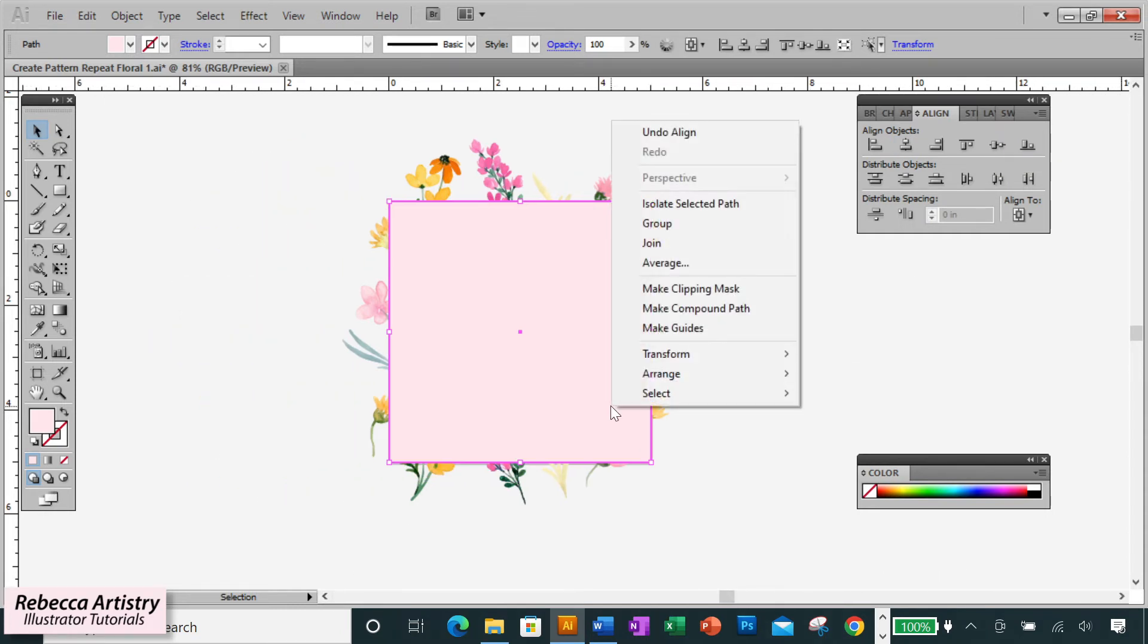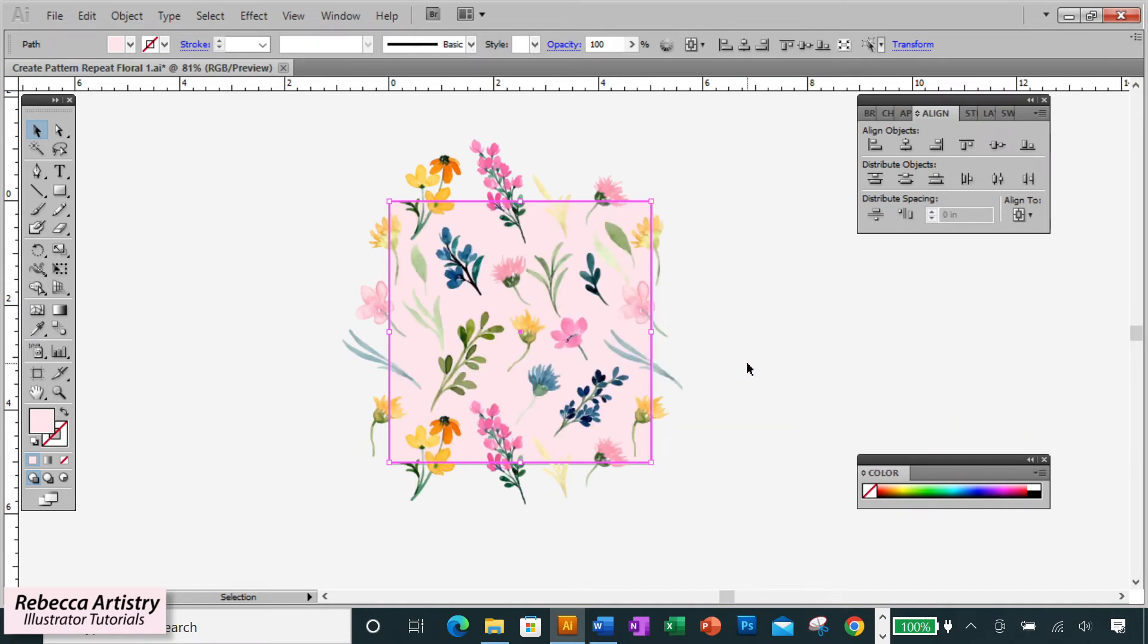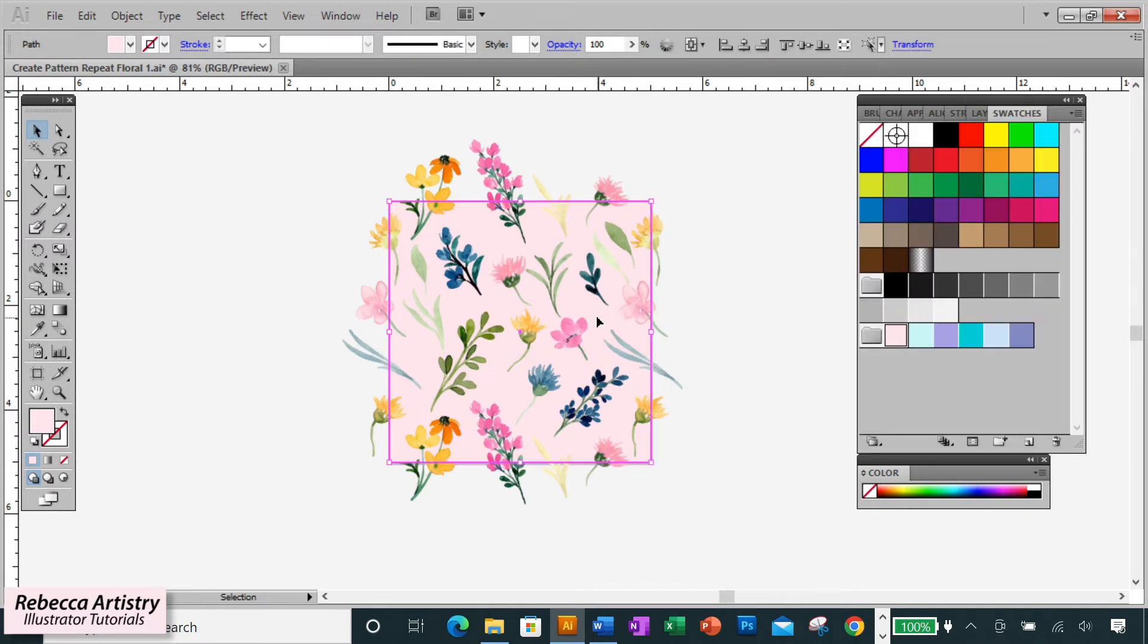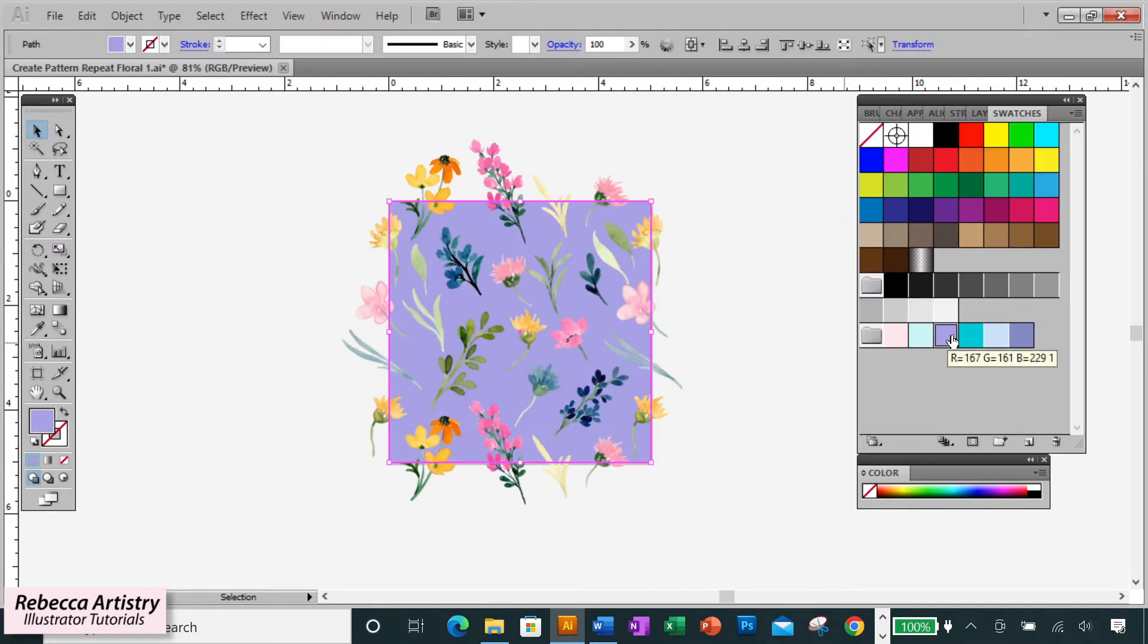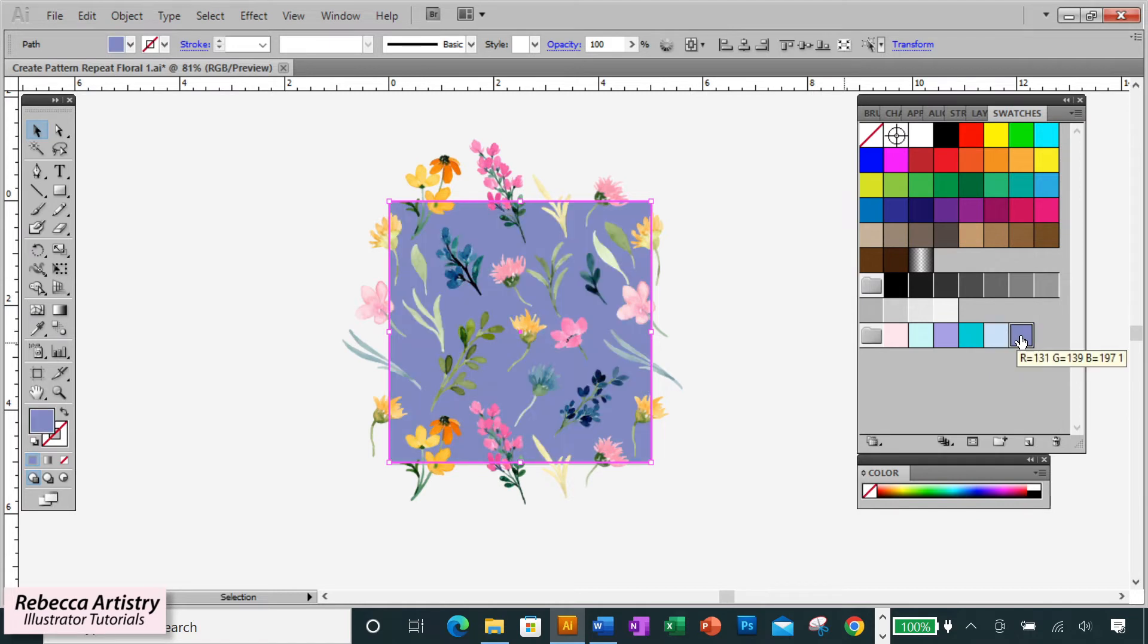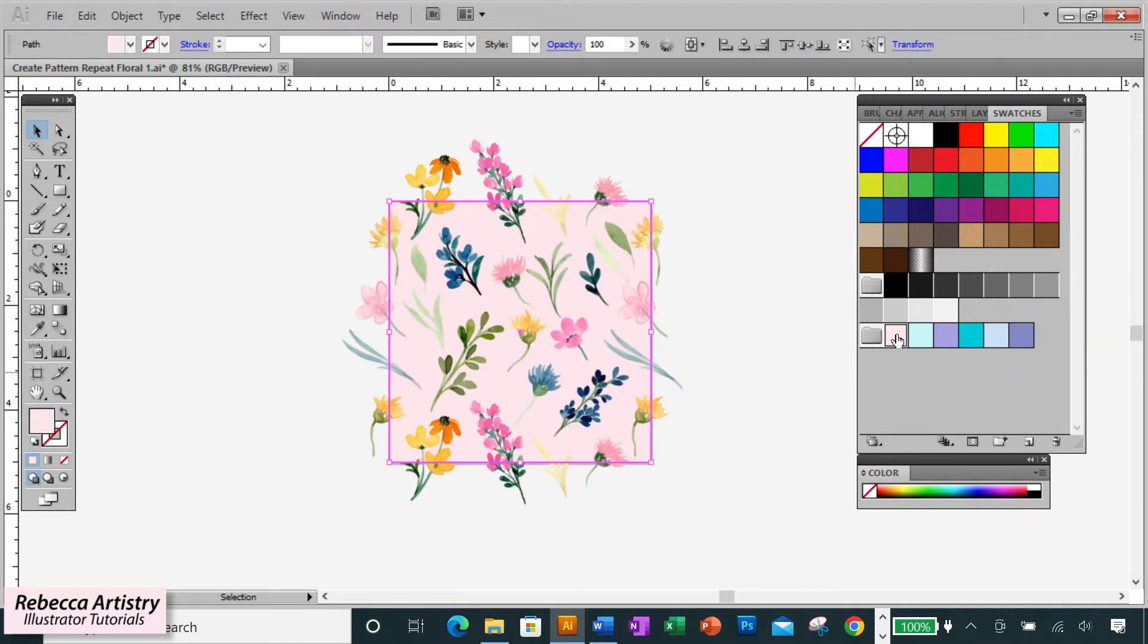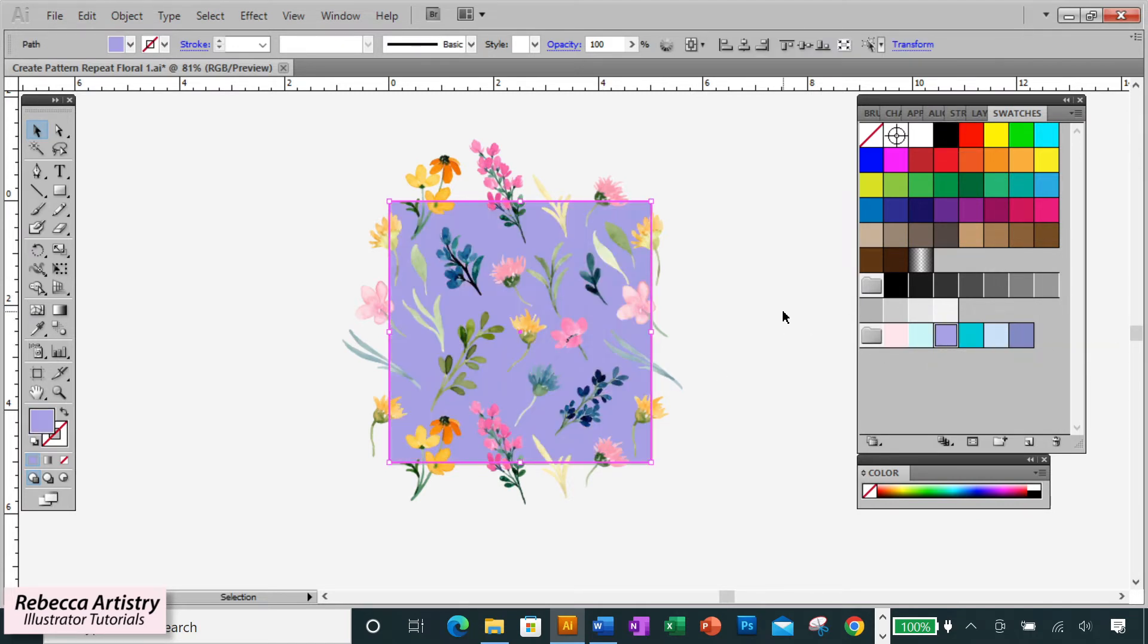Now right-click and select Arrange Send to Back. That'll bring your background color behind the print. You can decide at this point if you like the background color that you picked, or if you want to try a few other ones out first. And decide on one. Pick any color that you think looks best behind your print.